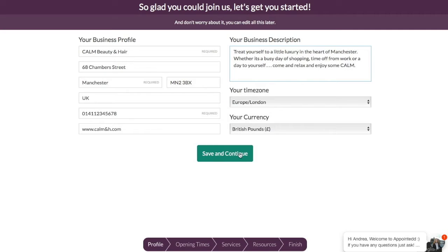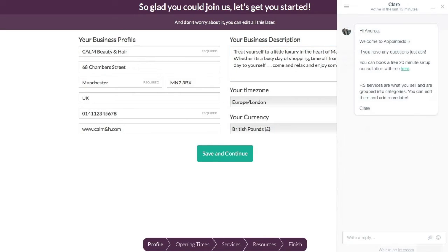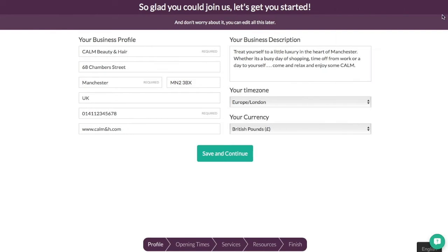Now I should just point out down at the bottom here you've got a little help screen that comes up as you start to sign up. So if you get stuck and you have any questions at all you can simply just click on that and that will bring up a help screen. And Claire from the Appointed Help Desk will help you out. I'm just going to get rid of that for now. So we'll go save and continue.